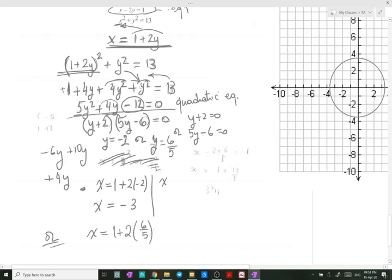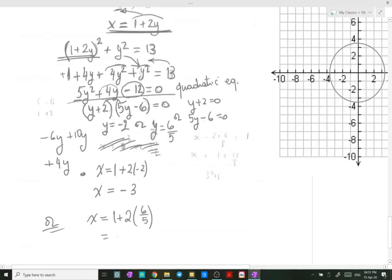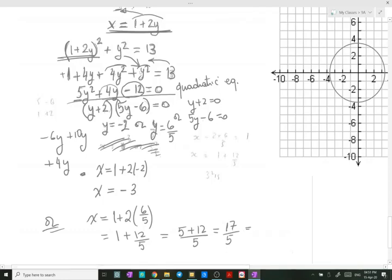For the other solution: x = 1 + 2 × (6/5), which is 1 + 12/5. Using a common denominator: 5/5 + 12/5 = 17/5. This is an improper fraction; as a mixed number, 17/5 = 3 and 2/5.